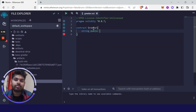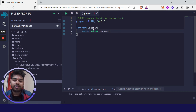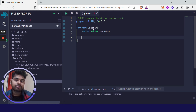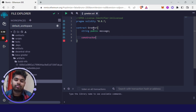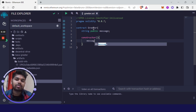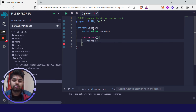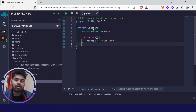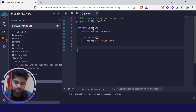I am naming the variable 'message'. I won't initialize it here directly — instead I'll use a special function called the constructor. The constructor is the function that runs automatically right after we deploy our smart contract. In the constructor I'm not passing any argument, and I'm setting message to 'Hello Kava'. After writing a line you have to add a semicolon to tell the compiler that the line has ended.